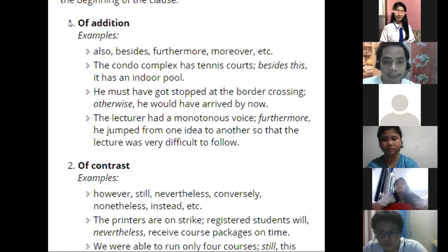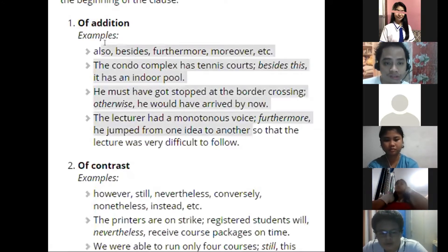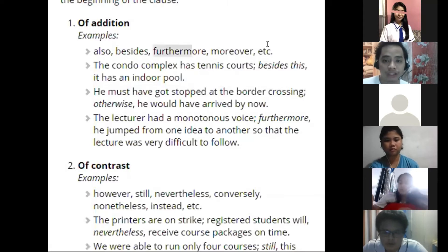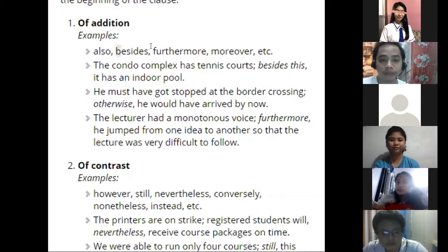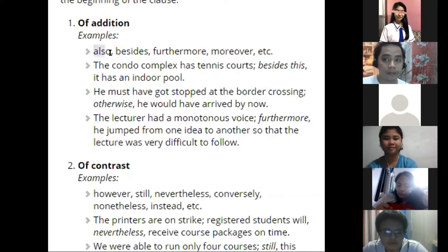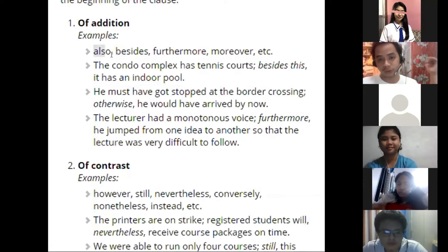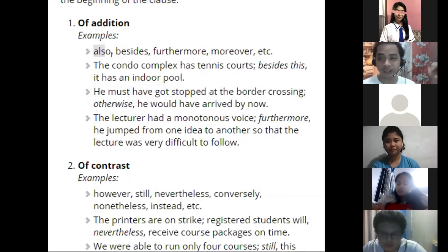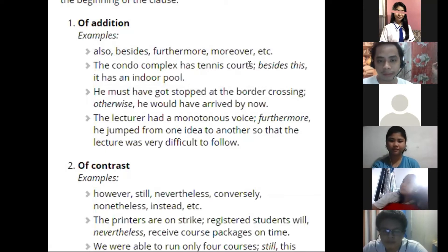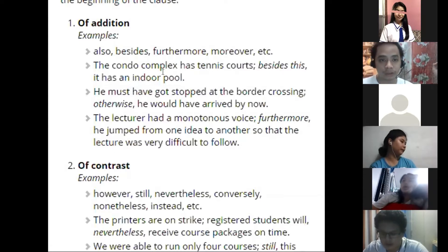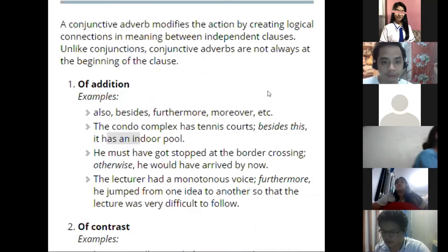Transitions can be divided into groups according to their functions. For addition, here are the transitional devices you can use: also, besides, furthermore, moreover, et cetera. We study these so you don't keep repeating just 'furthermore' — you can use moreover, besides, or also too. Have a variety so it doesn't look repetitive. For example: 'The condo complex has tennis courts; besides this, it has an indoor pool.' Another example uses 'otherwise': 'He must have got stopped at the border crossing; otherwise, he would have arrived by now.'